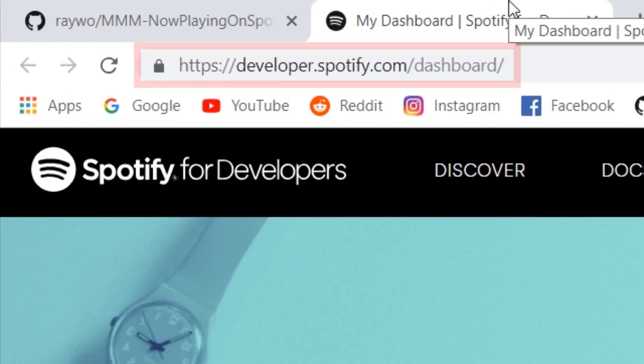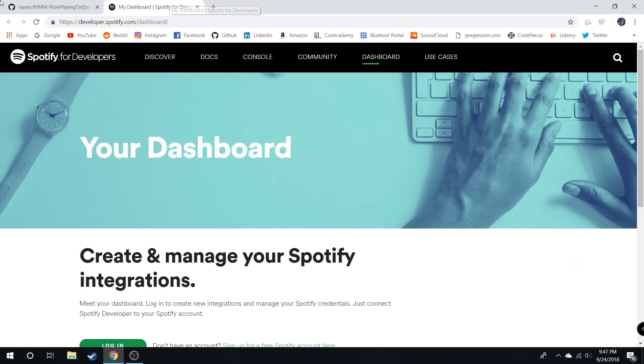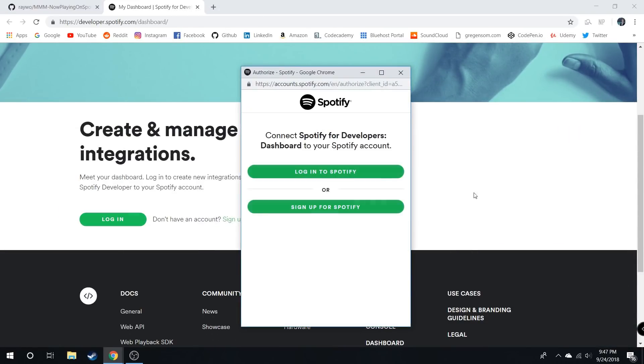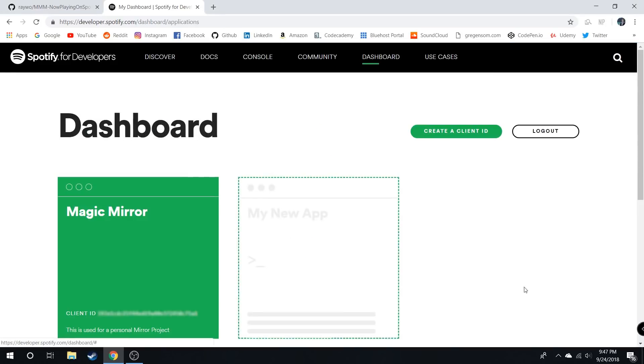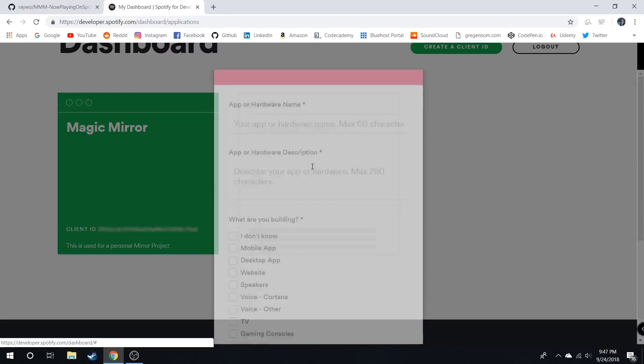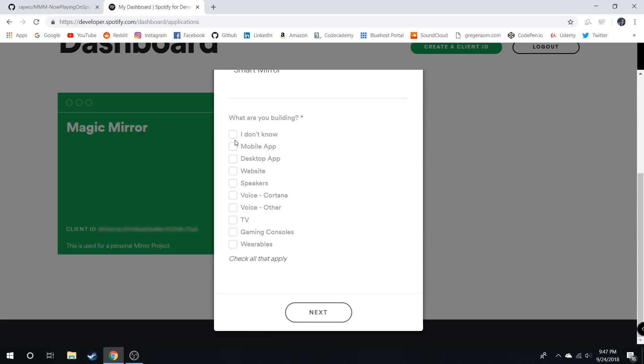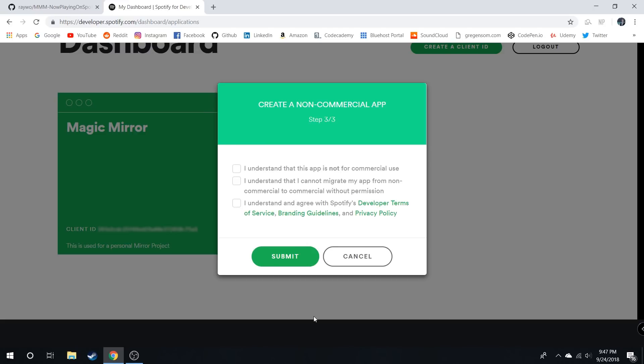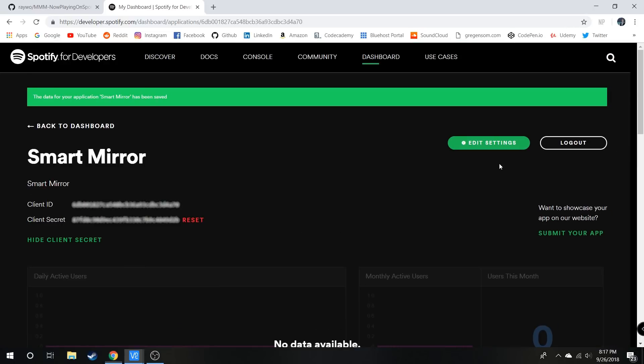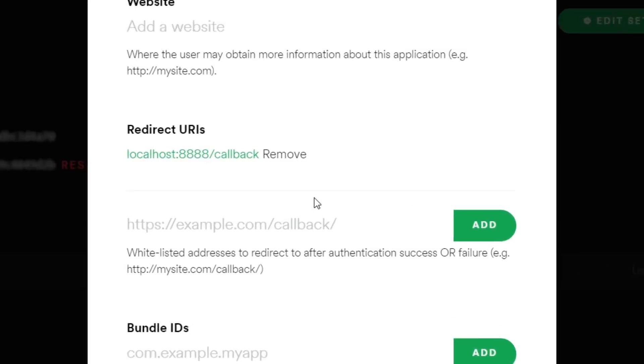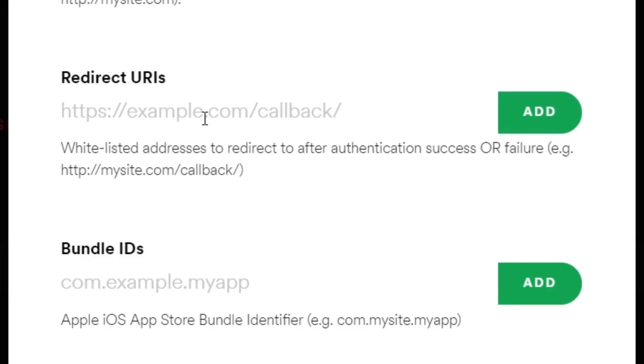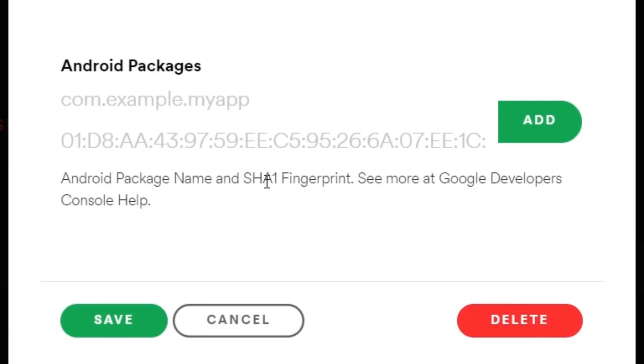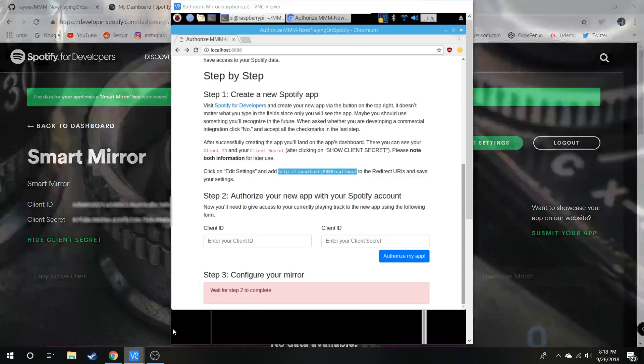Before proceeding, go to the Spotify Developer Dashboard and log in. Create a new app - you can name it whatever you want, I'll name it Smart Mirror. Check off the boxes and submit. Then edit the settings, scroll down to Redirect URLs, and add the URL. Make sure it says HTTP at the beginning, hit add, and save.